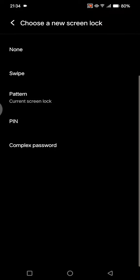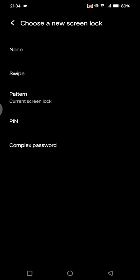In here, you just need to confirm your pattern to continue. Let's just draw it. And here, if you want to choose a new screen lock, you can just choose which one to use. There is swipe, pattern, pin, or complex password.